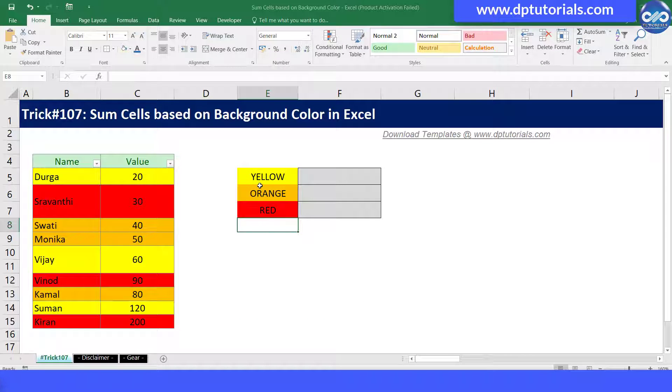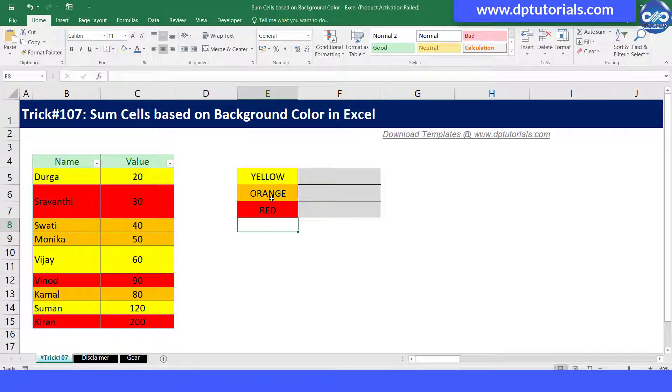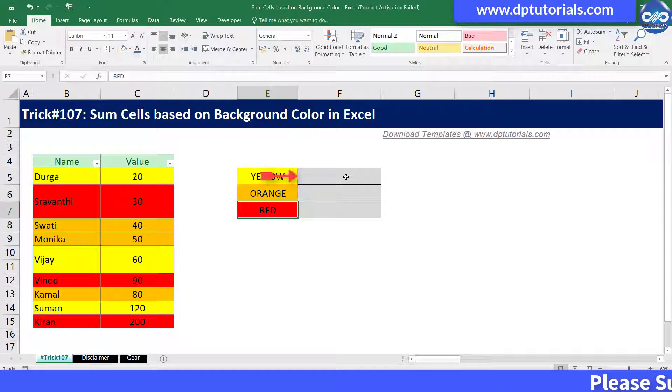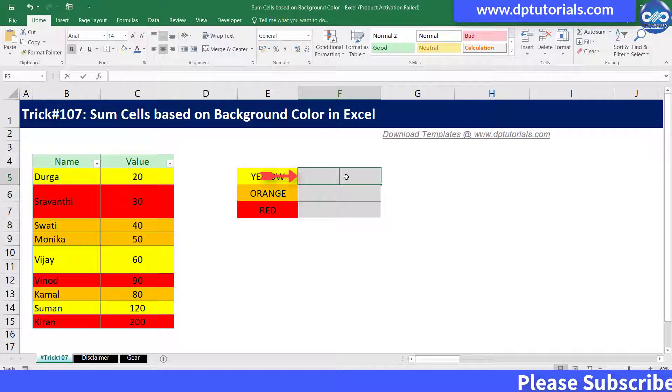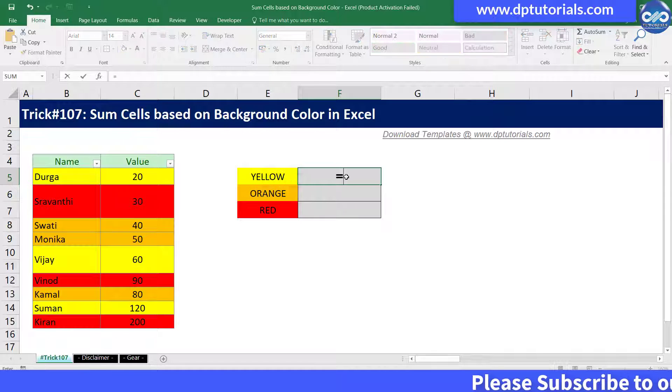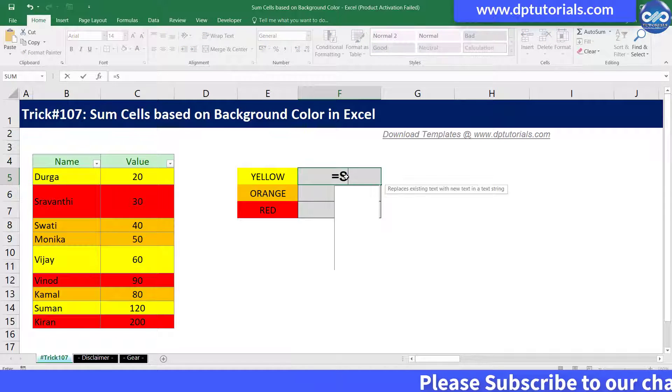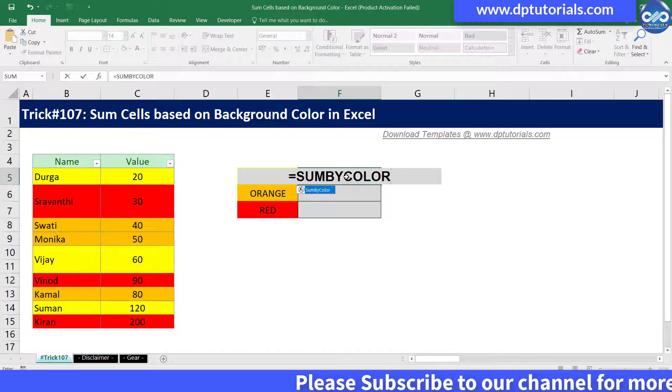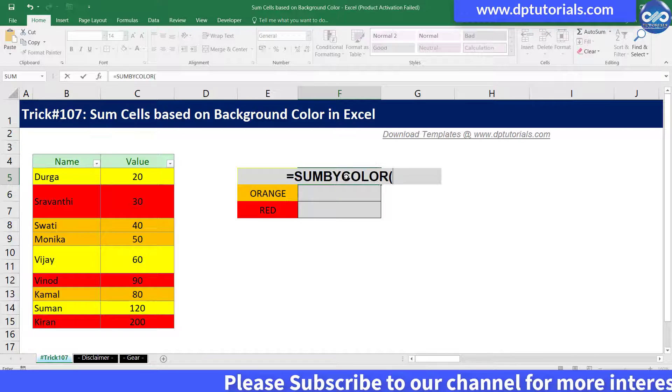Now we have three different colors: yellow, orange, and red. Now go to cell F5 and type our user-defined formula as equals to sumByColor. Open the bracket.